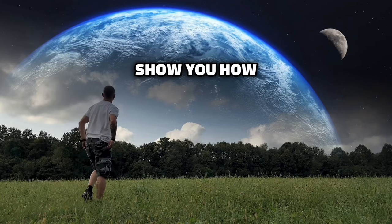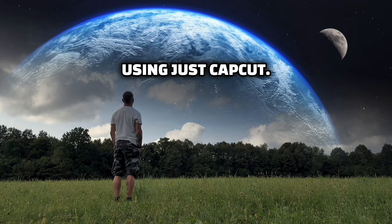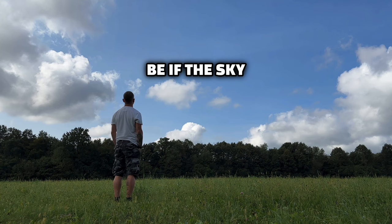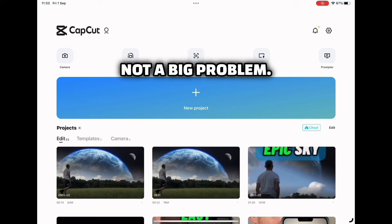Today I'm going to show you how you can create this amazing fantasy sky using just CapCut. First you need a shadow of yourself walking into nature. The ideal will be if the sky is clear, but some clouds are not a big problem.